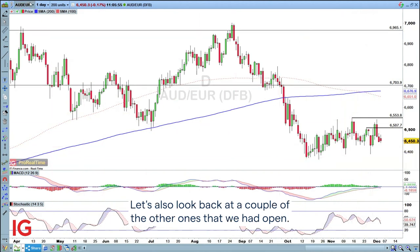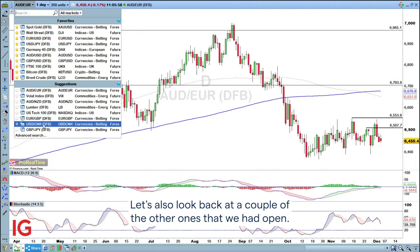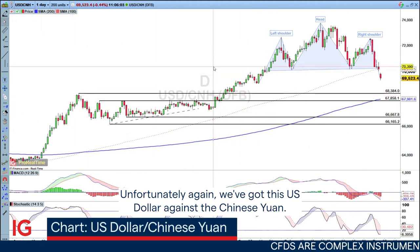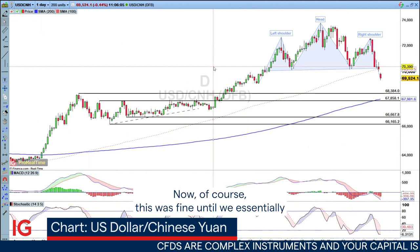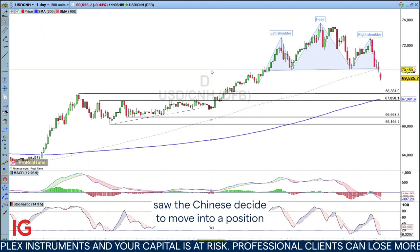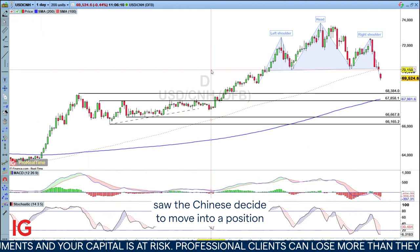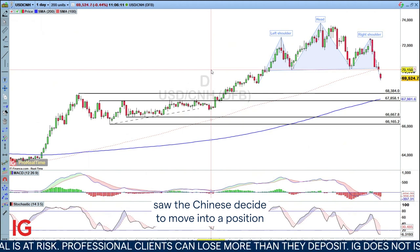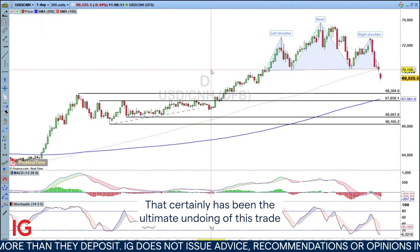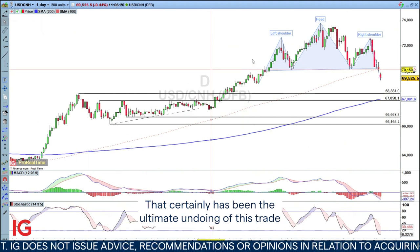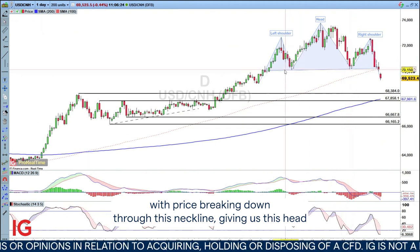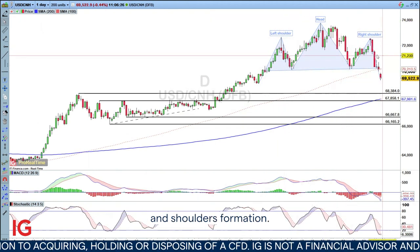Let's also look back at a couple of the other ones that we had open. Unfortunately, we've got this US dollar against the Chinese yuan. This was fine until we essentially saw the Chinese decide to move into a position where we're seeing them easing back on restrictions. That certainly has been the ultimate undoing of this trade, with price breaking down through this neckline, giving us this head and shoulders formation.